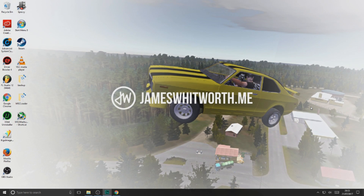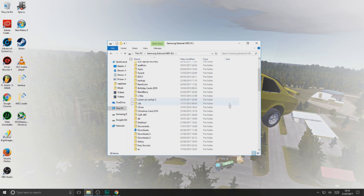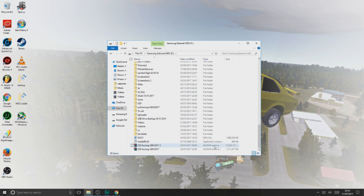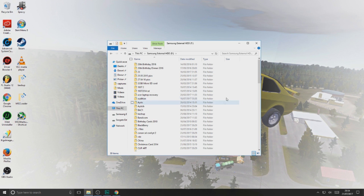One problem with Windows 10, Windows 7 and Windows 8 is that when you're just browsing, you can see under the size column there's nothing there. Obviously with files the size comes up as normal, but for folders, nothing — no size at all. This could be a little bit annoying if you're organising folders and trying to sort out your storage space.